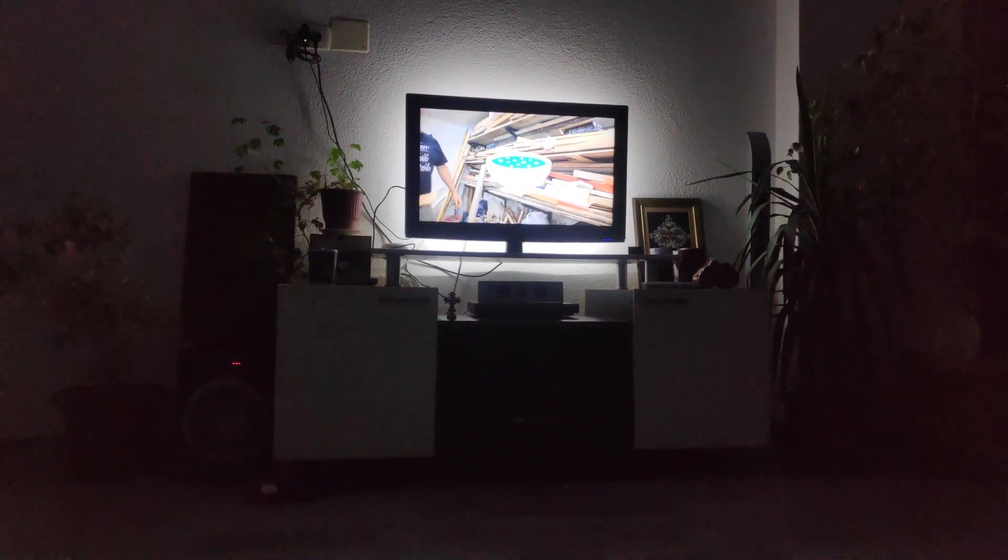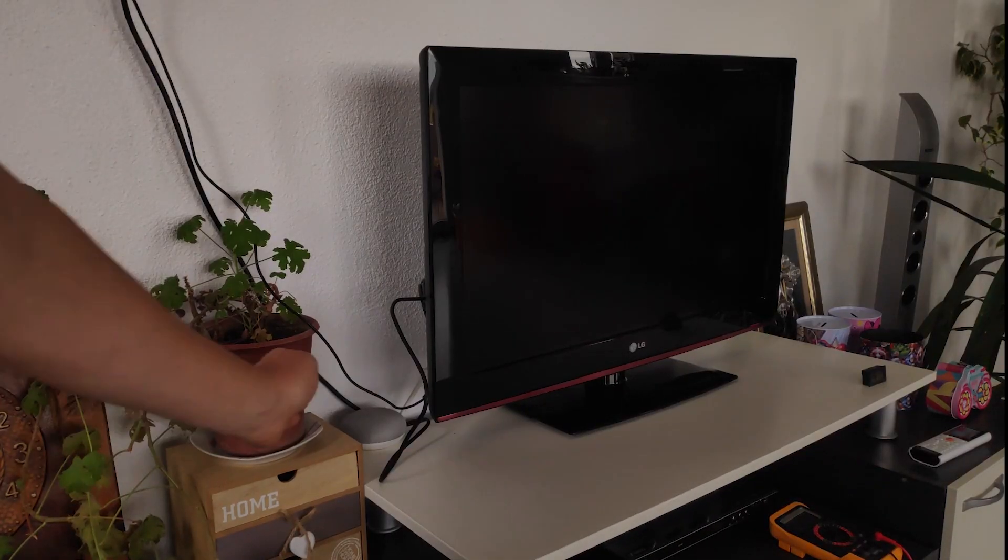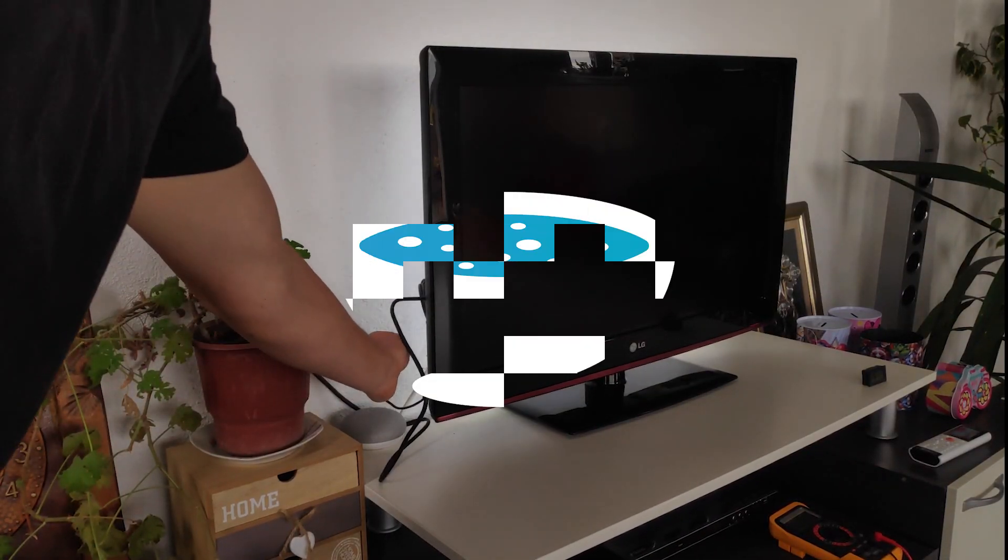Hi everyone, in today's video we will make a TV bias light that turns on automatically when dark.